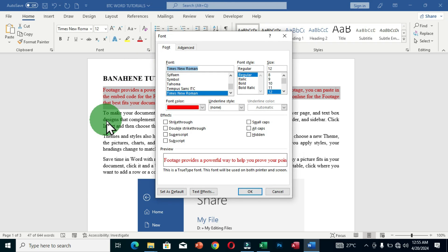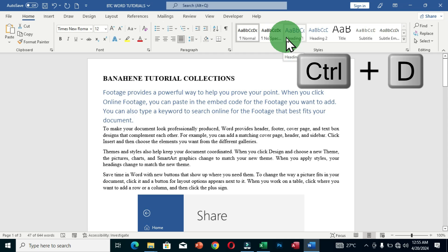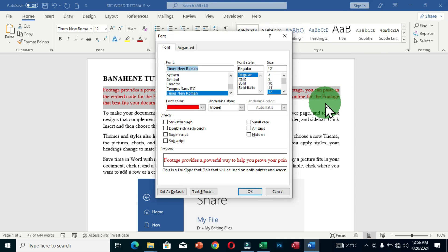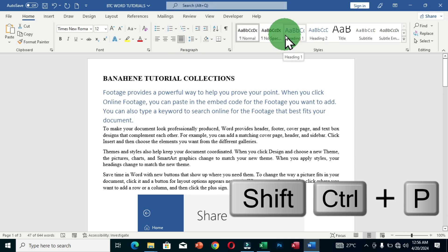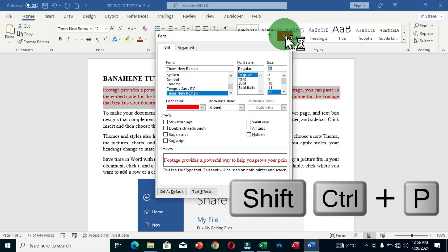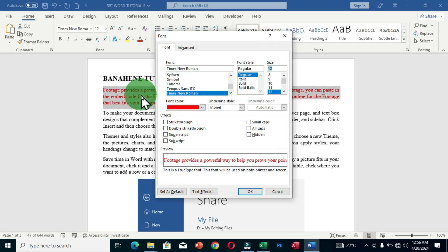Clicking the dialog box launcher opens the Font dialog box. A quick way to access this is to hold Ctrl + D, which opens this dialog box. Another way is to hold Ctrl + Shift + P, which also brings up the Font dialog box. When you get access to the dialog box, make sure the text or content you want to format is already selected.